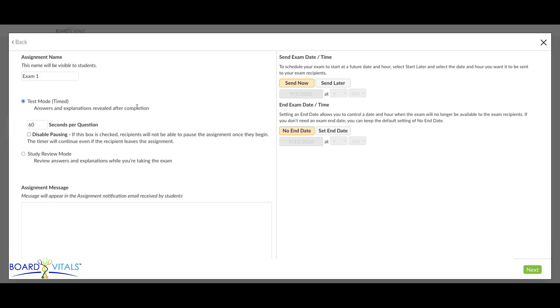You can customize the assignment's start time and end date on the right. Please note that the time selected is in your local time zone.